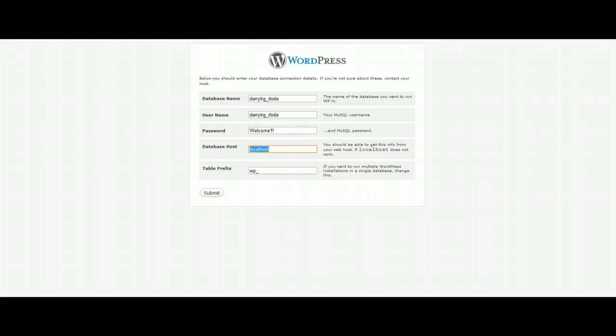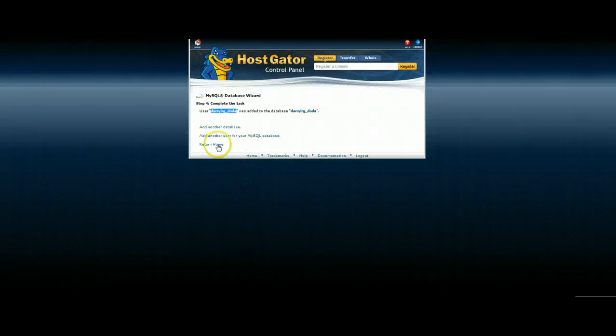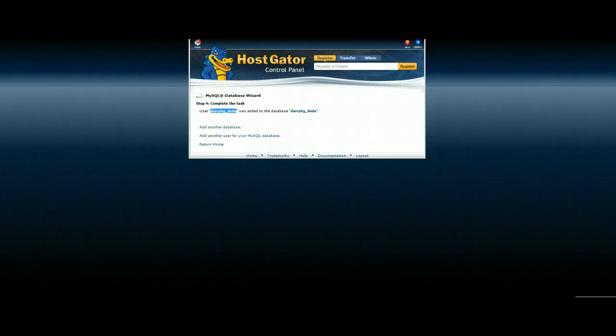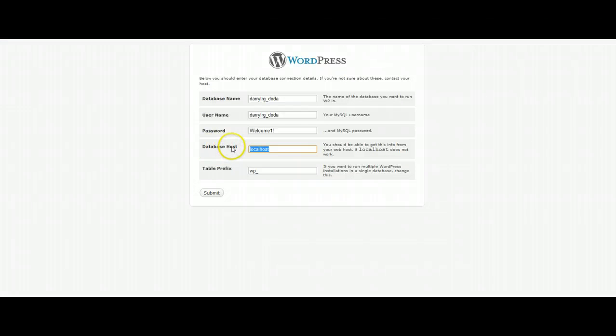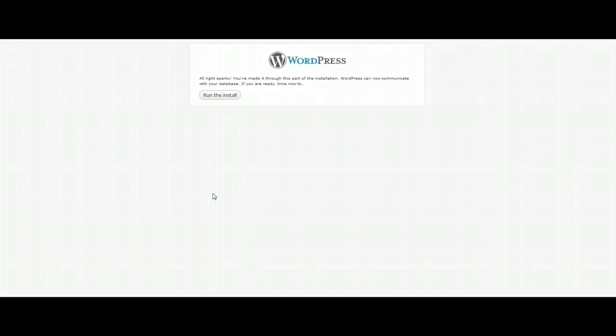We're going to put the password in and you'll notice that we're not going to do anything with the database host or the database prefix. At this point you can go ahead and click submit and you're going to get one of two options here.